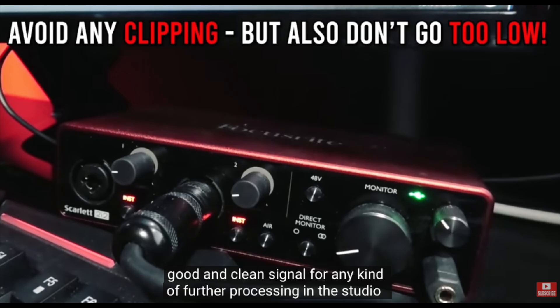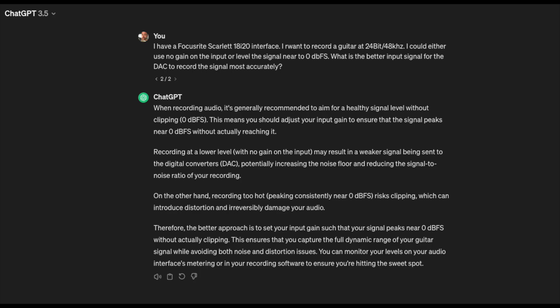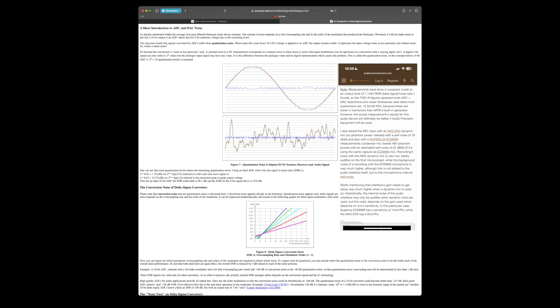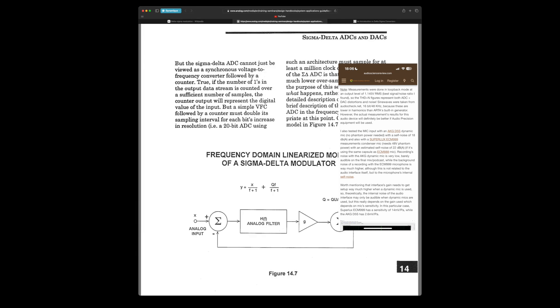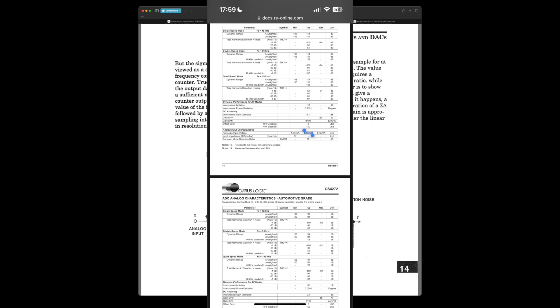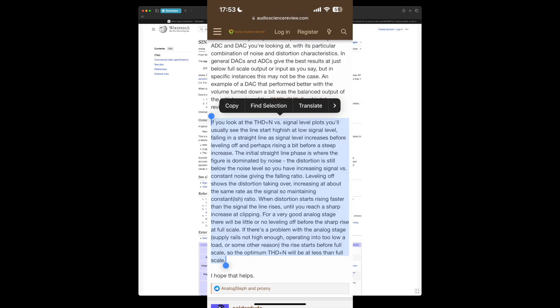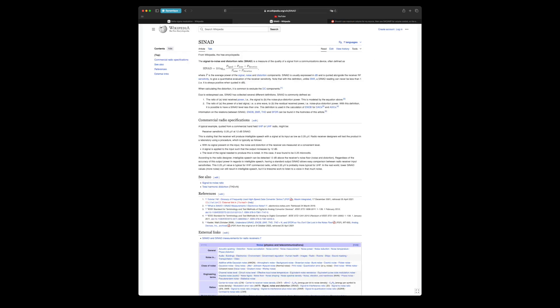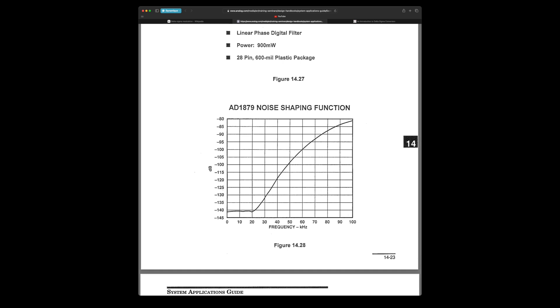There are also people like Bernd who did a video about how to correctly set up your interface, and even if we ask the most famous source of all times right now, ChatGPT, it also tells you to turn up the gain a little bit to get a better signal conversion. And without digging too deep into details — there are a lot of specs out there which I don't fully understand — it seems a little bit counterintuitive to turn my gain now really down to zero.